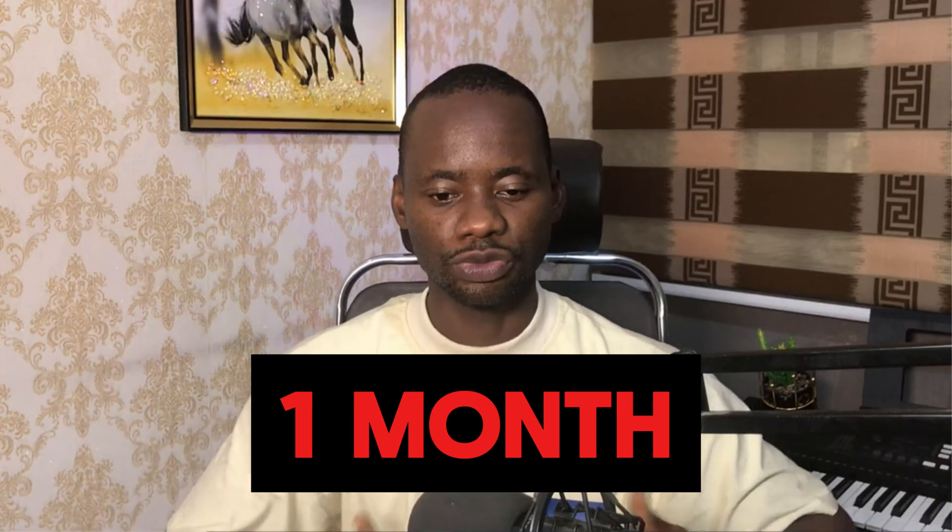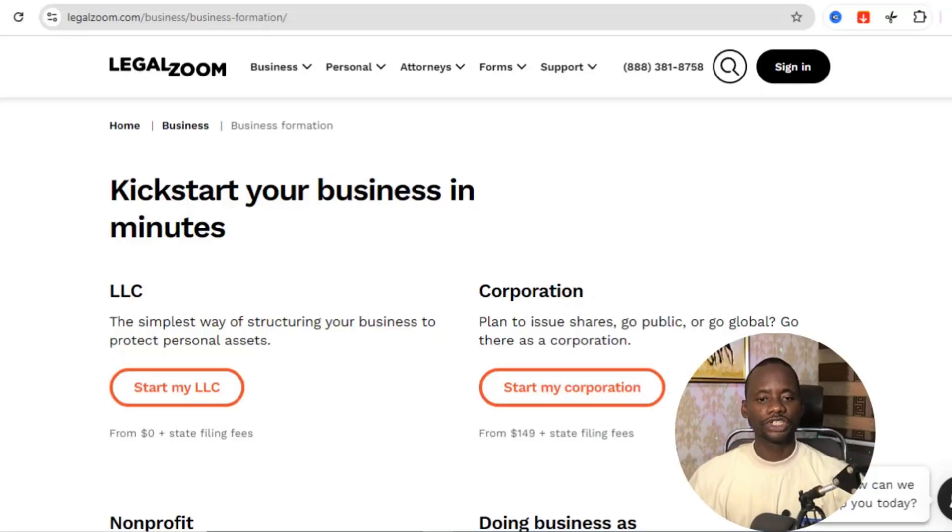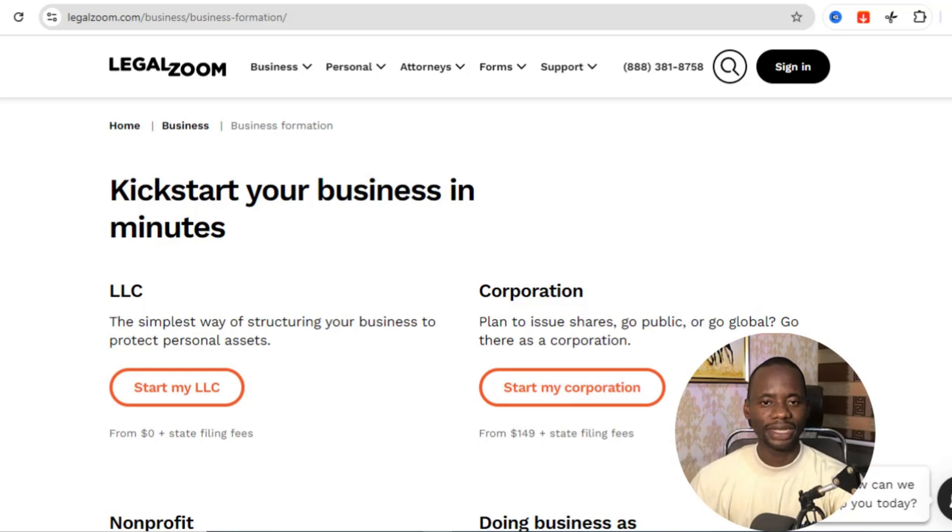With Stripe Atlas you can incorporate your business and be able to set up Stripe, but this option is going to take you some time — maybe a few weeks or a few months to finish the process. The second method would be for you to do it by yourself, and I'm going to show you all the websites you can follow to incorporate your business and then set up a Stripe account.